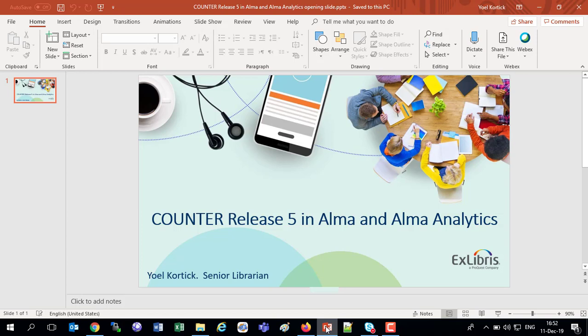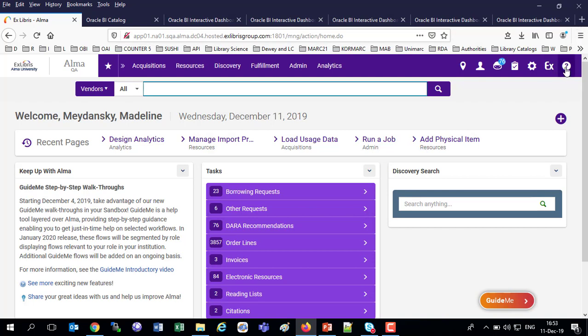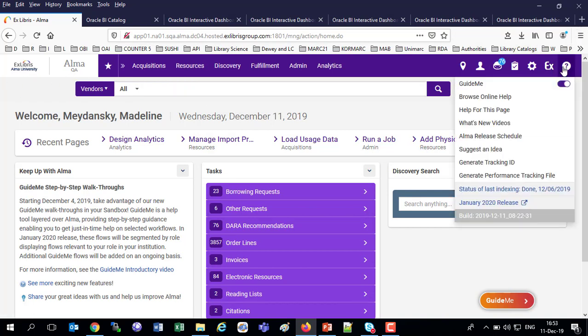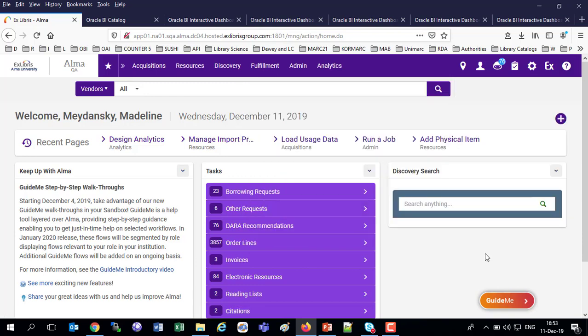So, with the January 2020 release, Counter Release 5 is fully supported in Alma and Alma Analytics. It's already in use for several months among our early adopters, and we thank them very much for their scrutinous testing, for their helping out in many aspects of this rollout of Counter Release 5, which is now January 2020 fully supported. It's still December right now. The January 2020 release will fully support Counter Release 5, and I will be showing today the January release. This is my development environment of Alma University, and I am in the January 2020 release.